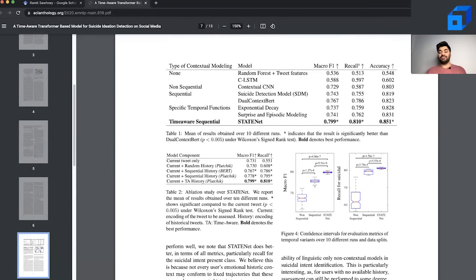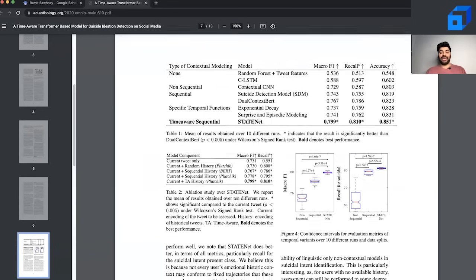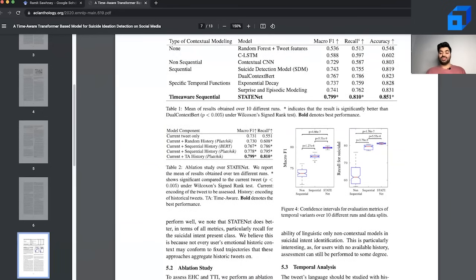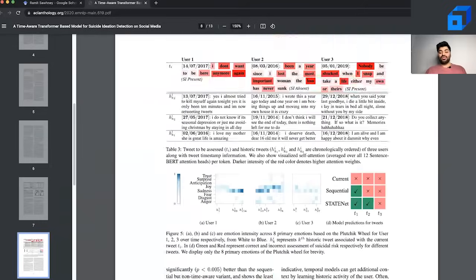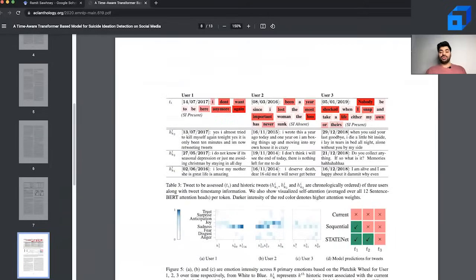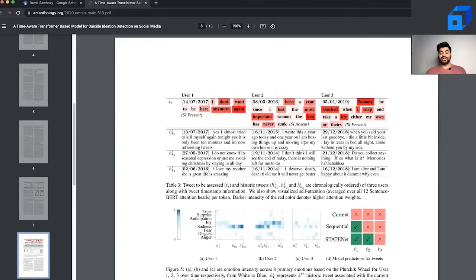Results can often be in several different dimensions where we can do comparisons across the model within different components of the model, do analysis over time, and also qualitatively look at some samples. For example, here we study certain users, see what kind of tweets they've made, and then analyze what kind of embeddings have been generated and see how different models perform.